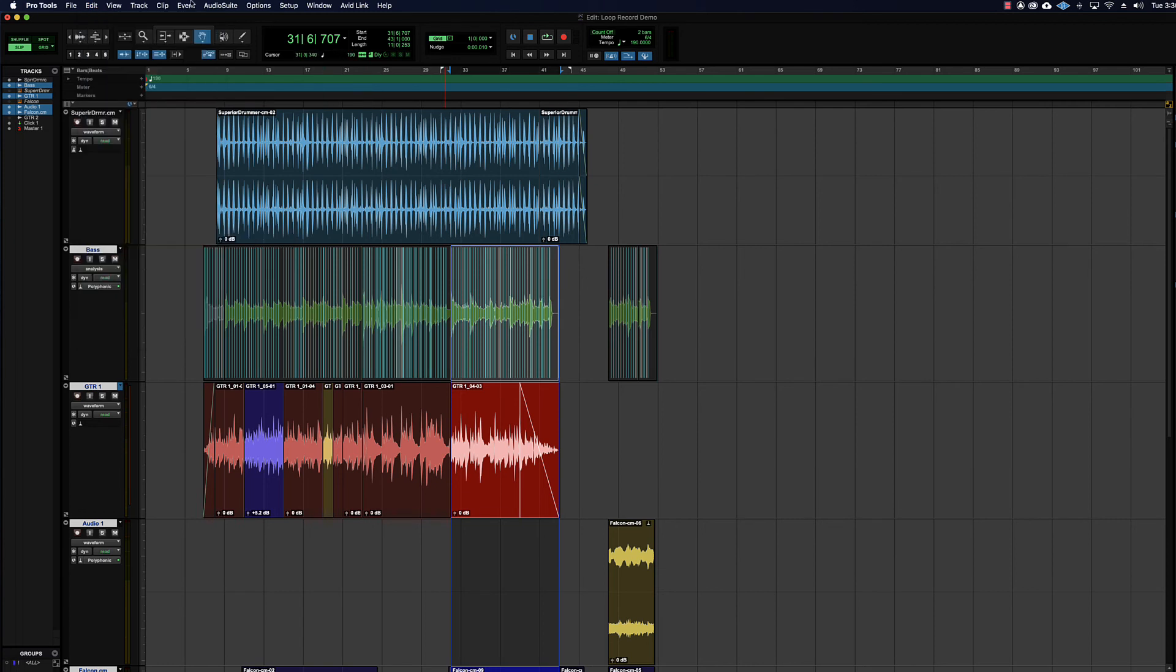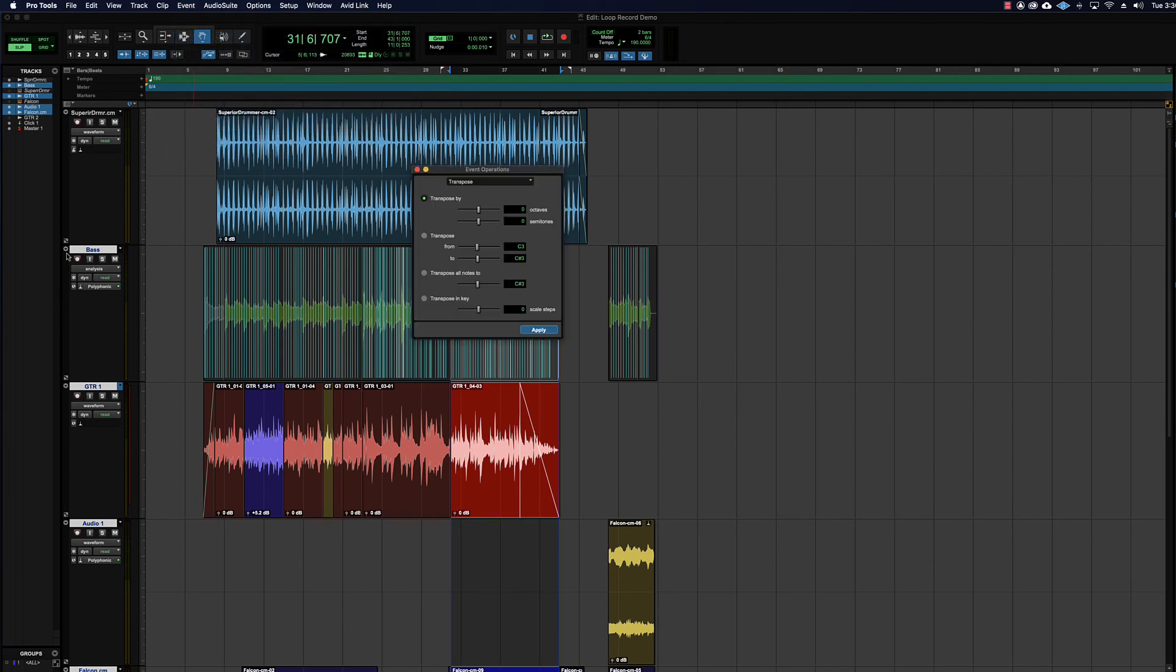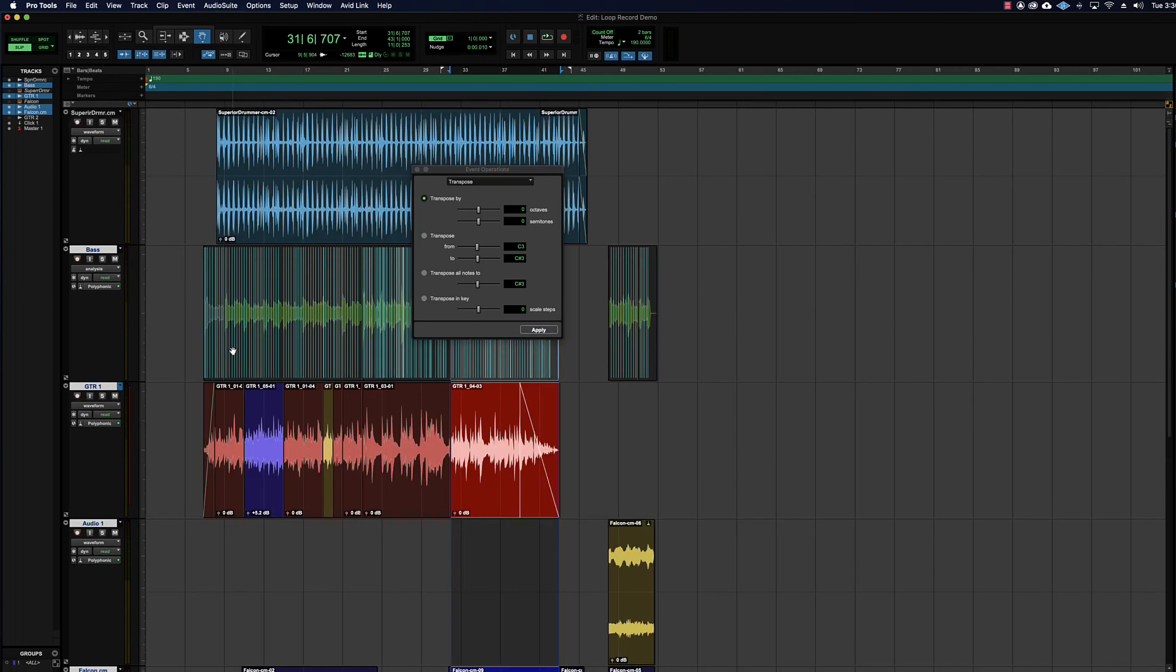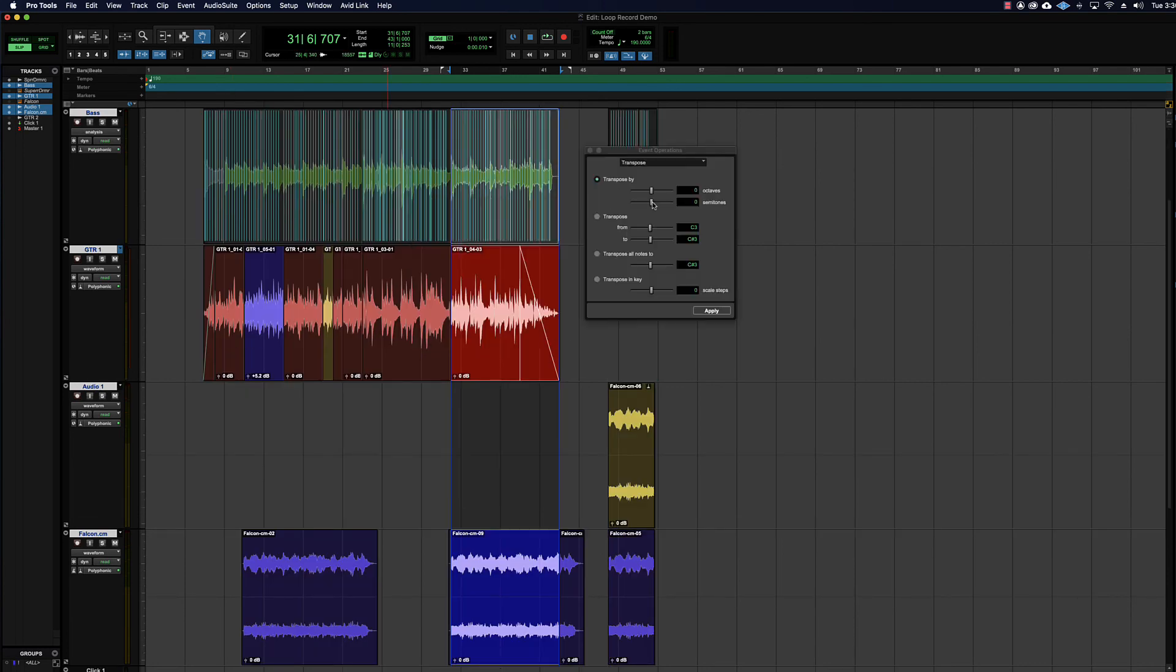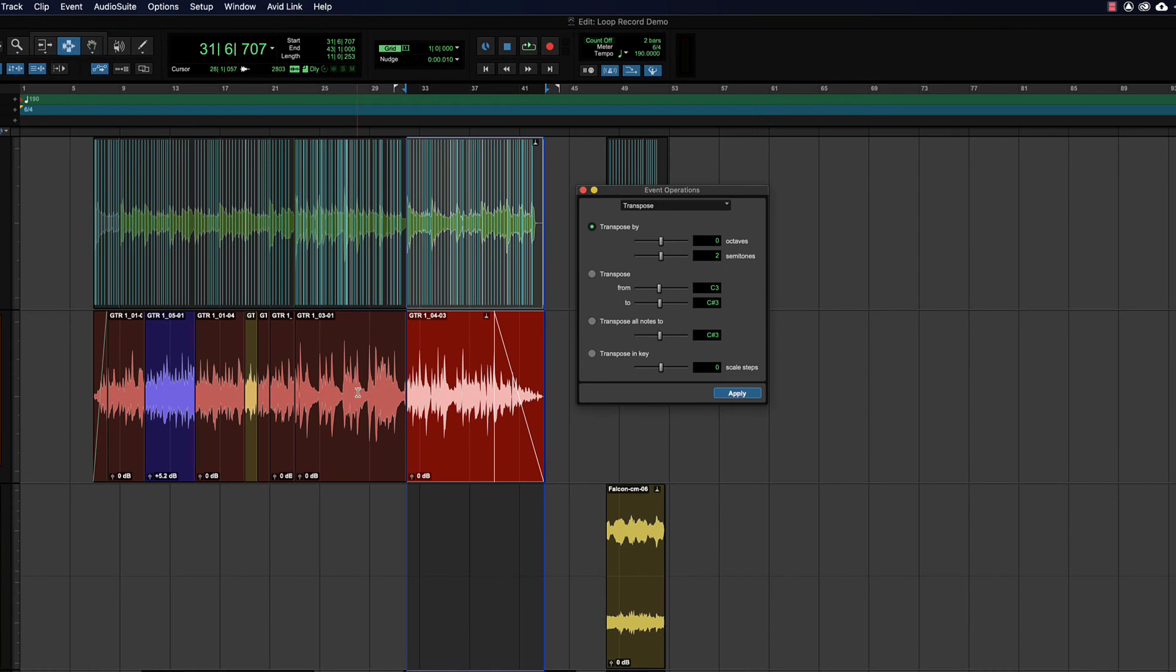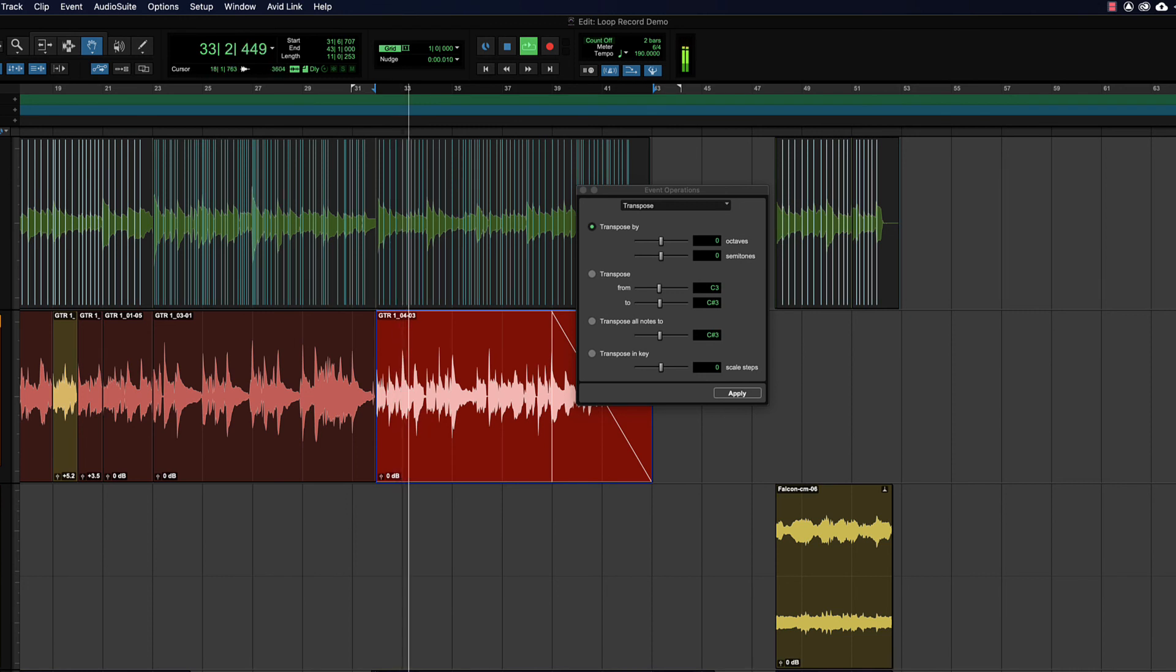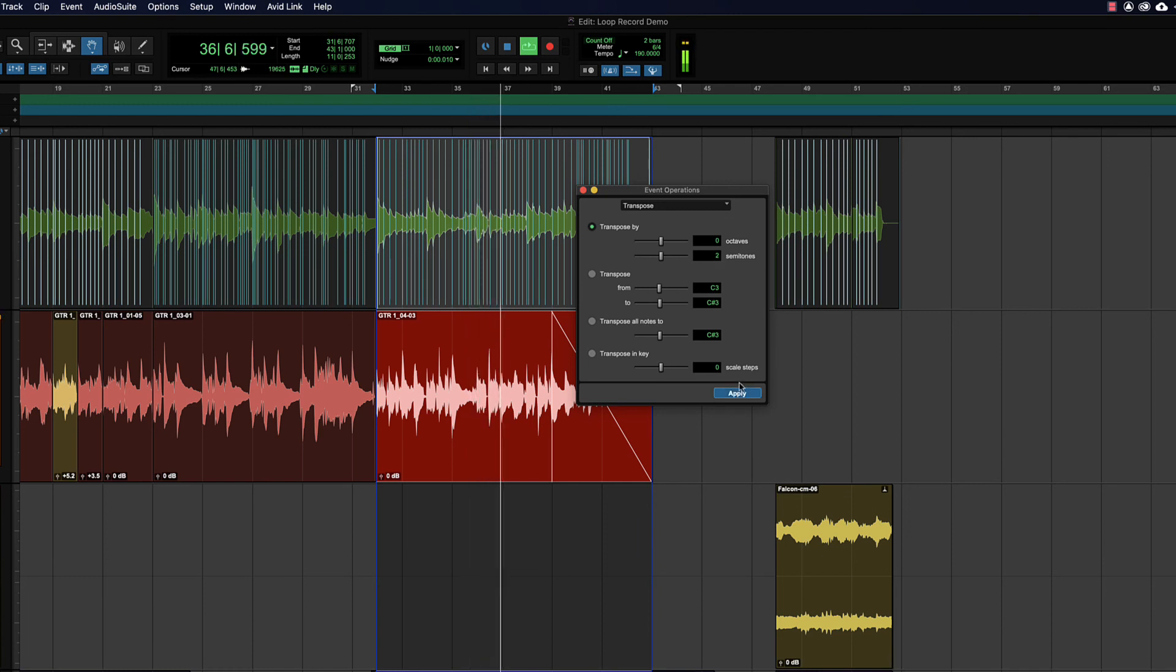Let's grab all those clips and separate them out. Remember you can do that with command E, or edit separate clip at selection. So we're going to go to event, event operations, transpose. I've got elastic audio on all of these now, and then we're just going to transpose by a whole step, like pretty common for old school 60s Motown tunes at the end. So we're just going to let it transpose all of this stuff up a whole step without changing the tempo.